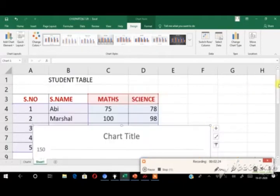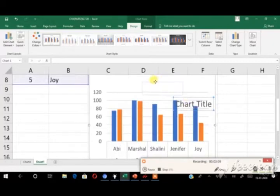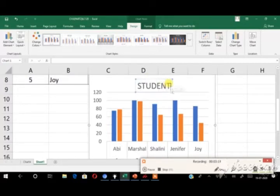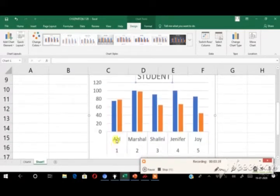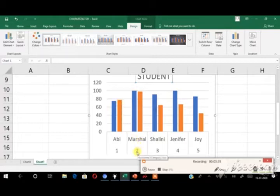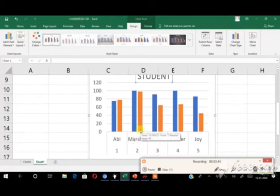This is the chart title. If you want to give your own title, just double-click it, delete the existing text, and type any title for your table — for example, type 'Student Table'. You can see the chart displaying student data: the first student's roll number is A1 and the name is Abhi — the math mark is 75 and the science mark is 78. The second student's name is Marshall with a math mark and a science mark of 98. The chart also shows the third, fourth, and fifth students.